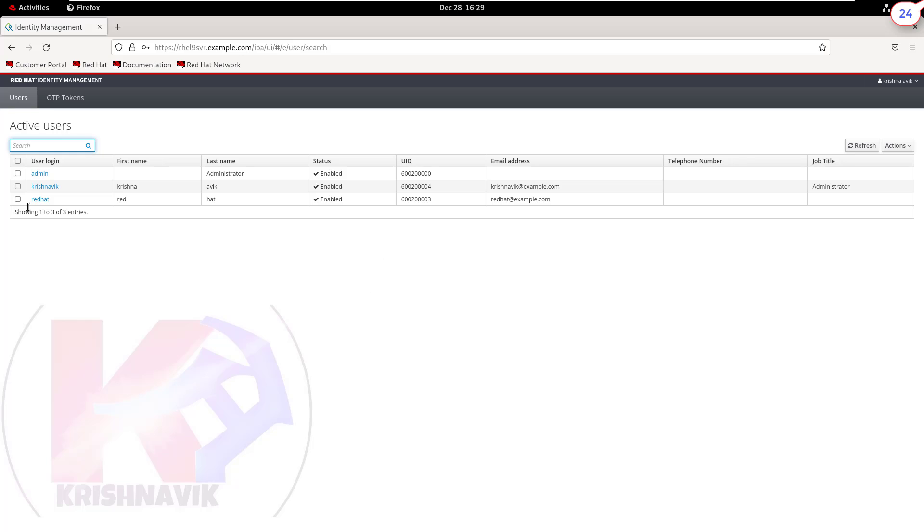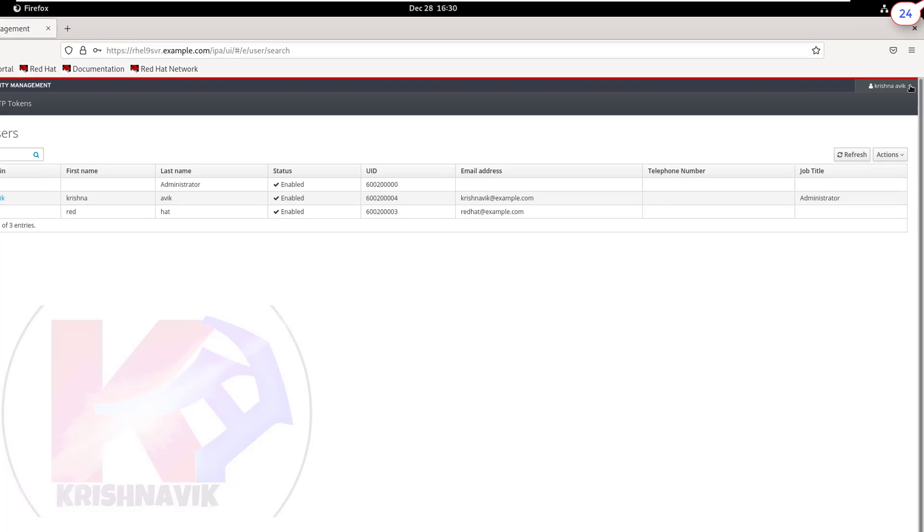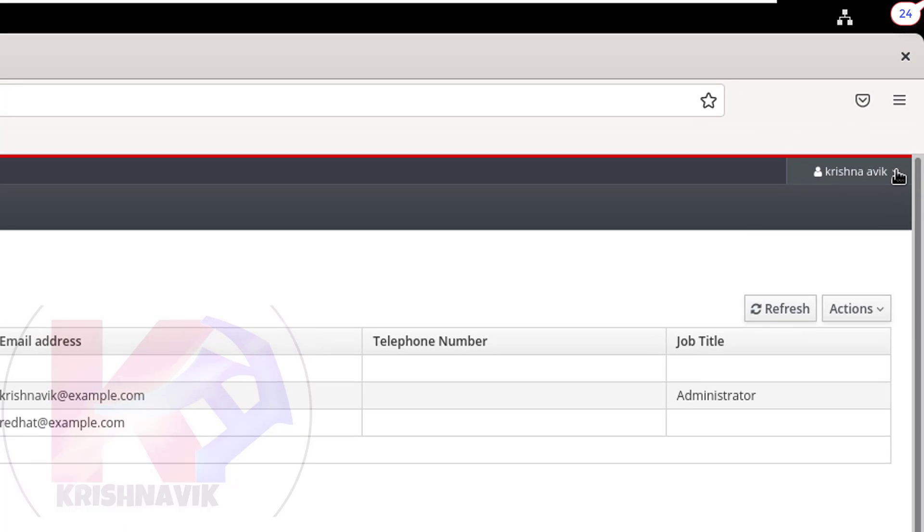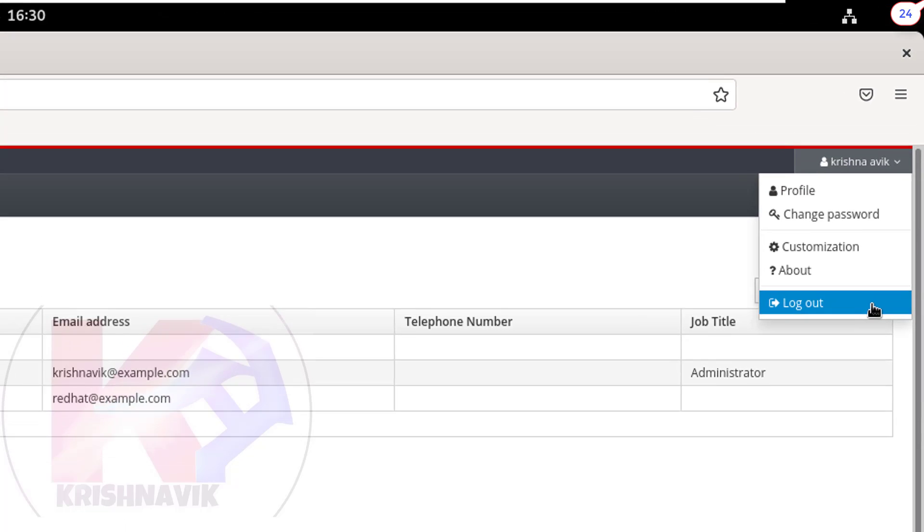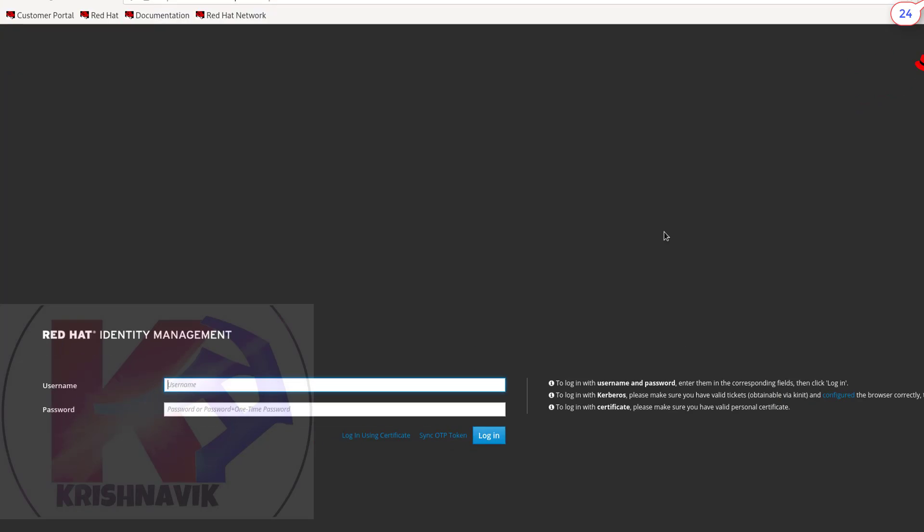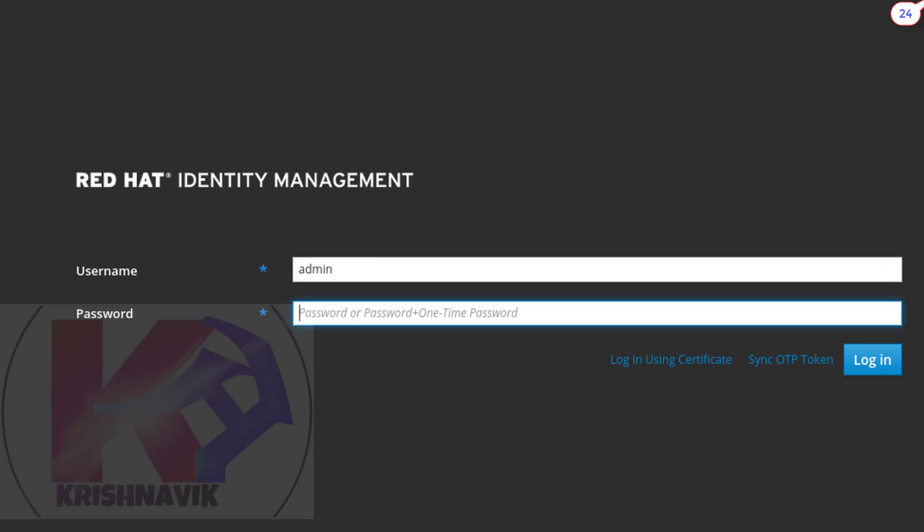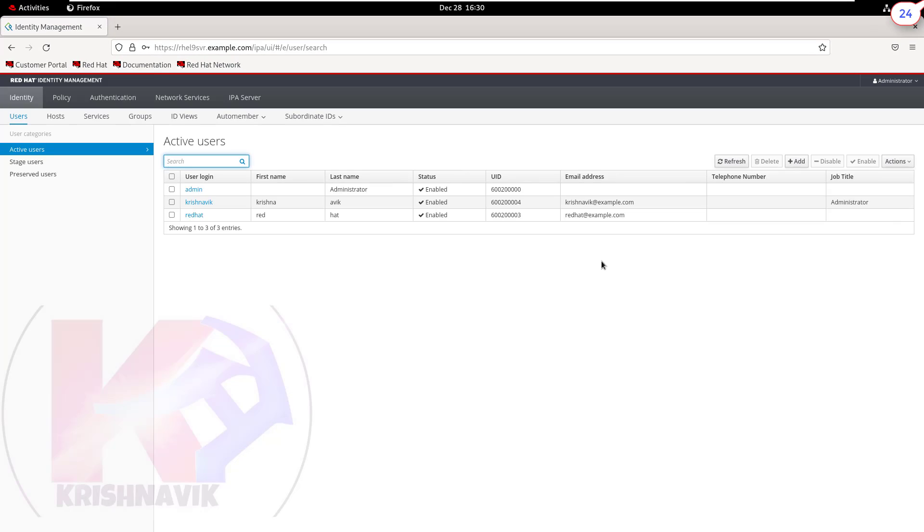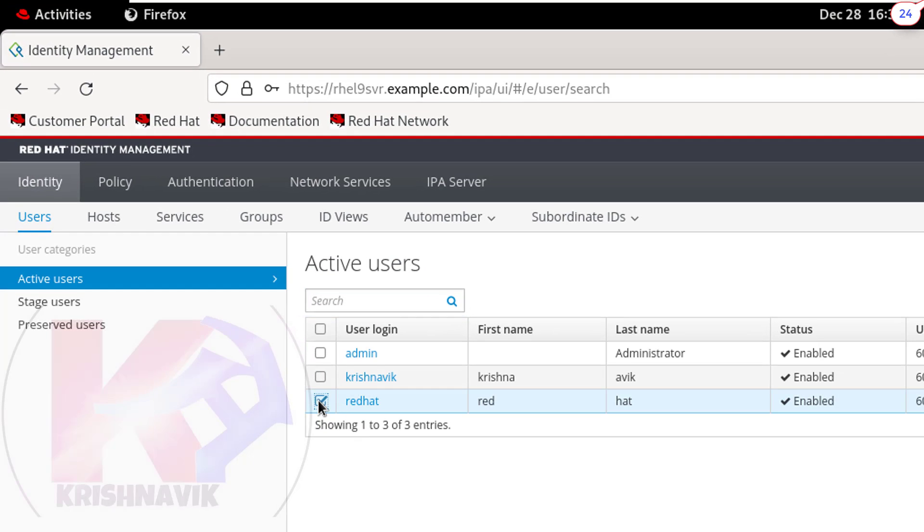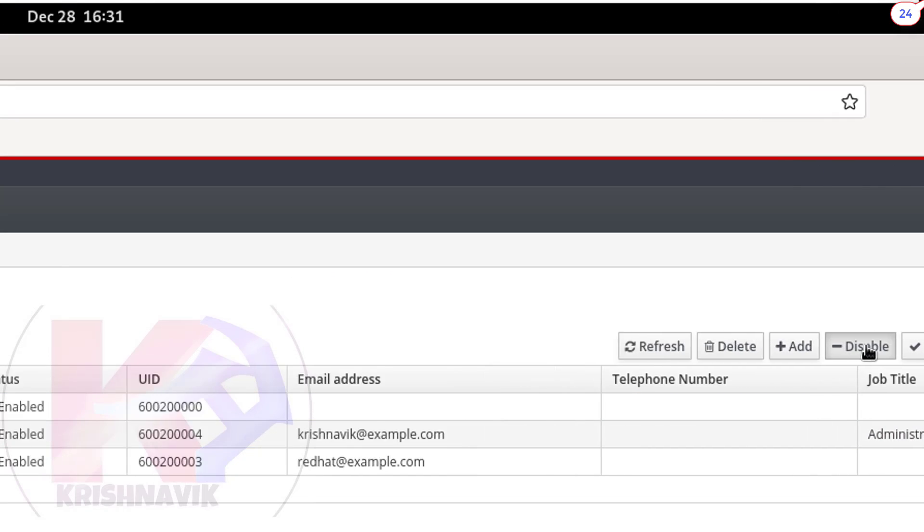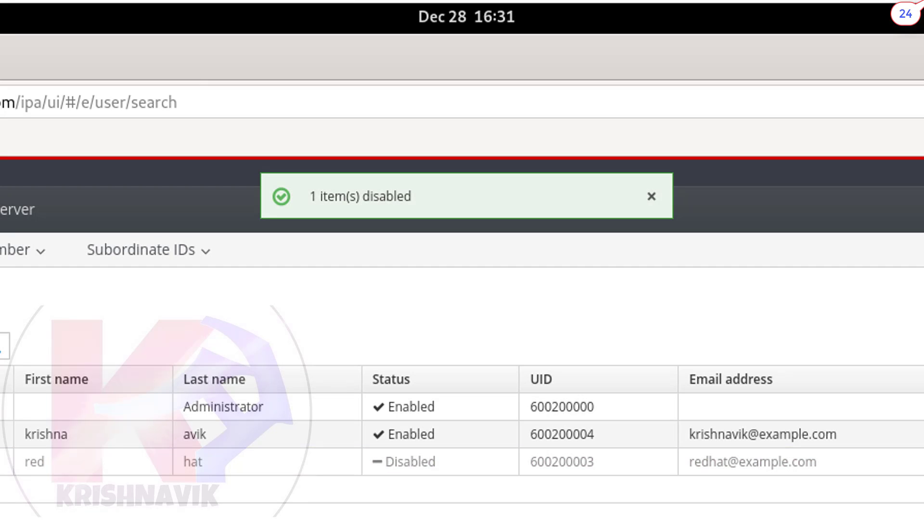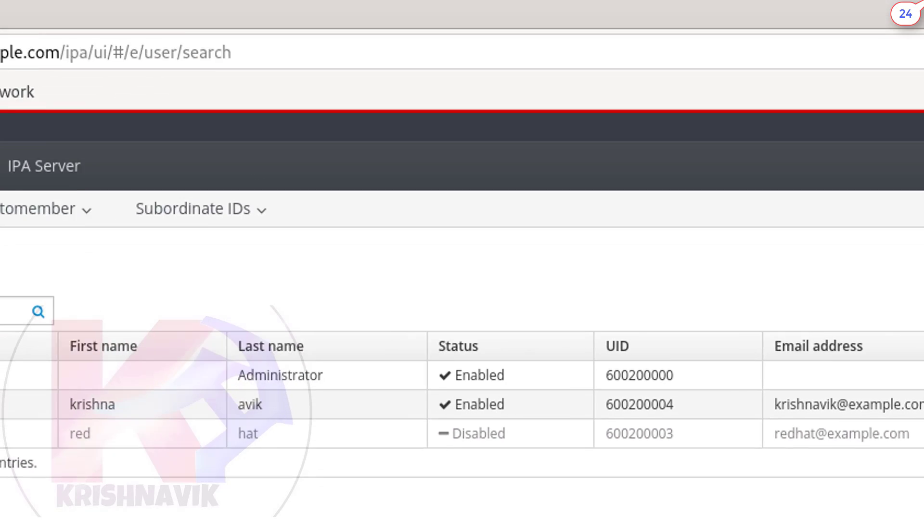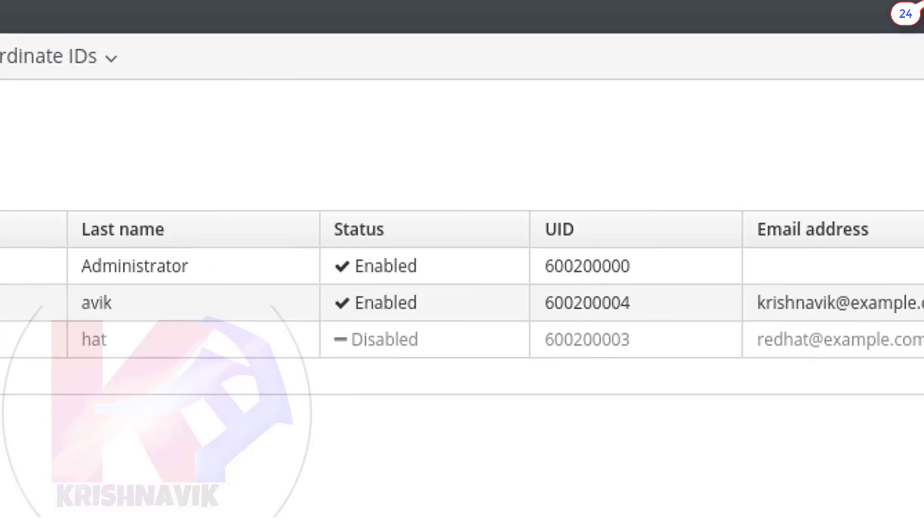Other than admin account, we are not able to add, delete, enable or disable any account. Now log out this account. Let's login to admin account. Here we can disable any accounts or delete any accounts.